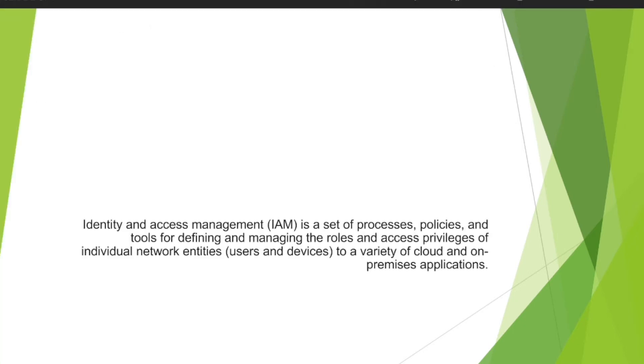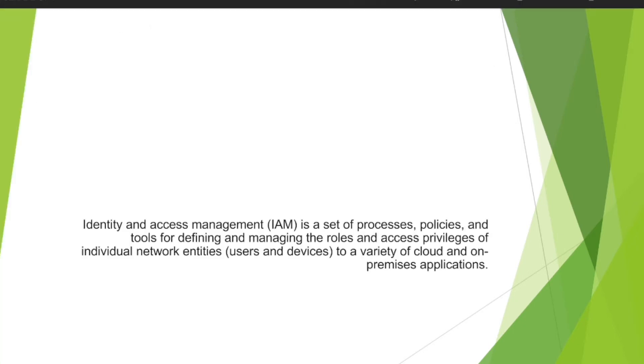The definition of IAM: it's a set of processes, policies, and tools for defining and managing the roles and access privileges of individual network entities, which includes your users and devices, to a variety of cloud and on-premises applications.